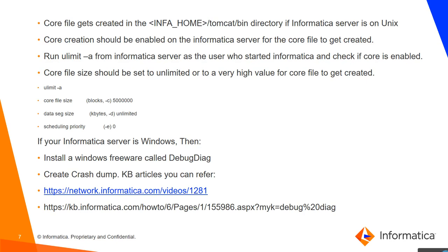As you can see in the given output, the core file size is set to a very high value, and this will ensure a core file of this size maximum will be created. Now, if your Informatica services are installed on a Windows machine, then you will have to manually create the crash dump for a mapping failure. Please install a Microsoft freeware called DebugDiag, which will help you manually create a crash dump for the mapping crash.